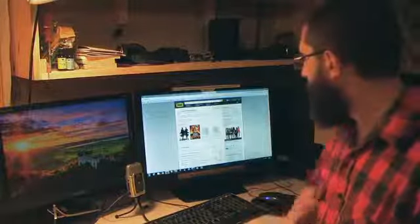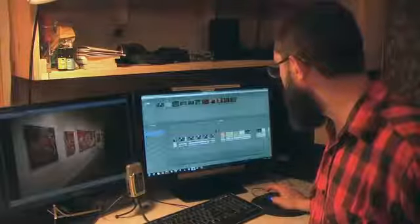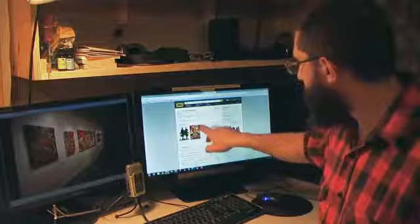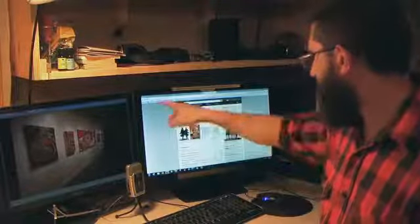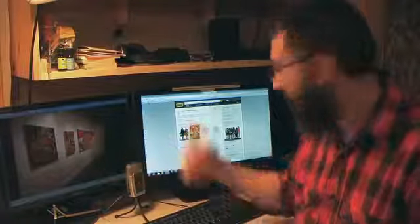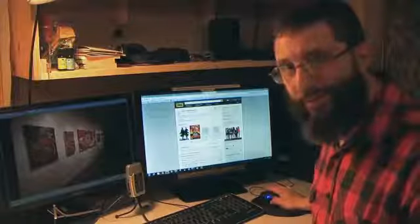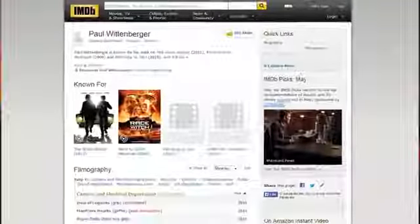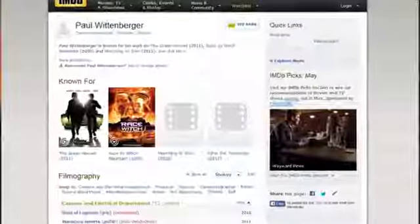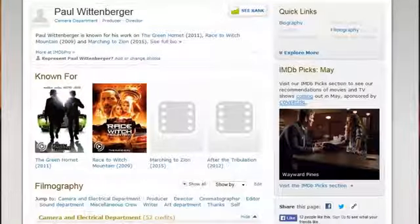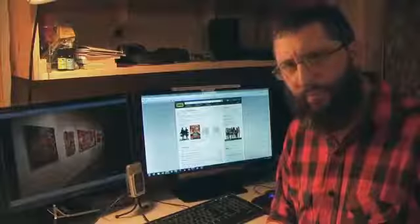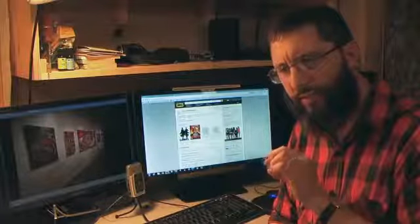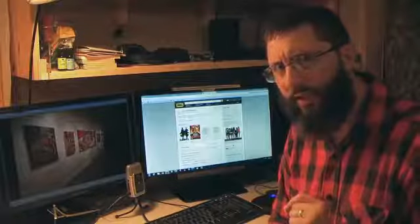But let me show you a little thing here online. Here's Paul Wittenberger's page. This is IMDB.com. You just look it up in Google. Paul Wittenberger comes up with this page. His great things that he's known for. And here you have, he's known for The Green Hornet in 2011. Worked at a Hollywood movie. Worked for Hollywood. Race to Witch Mountain. Quality film there. Then he has Marching to Zion in 2015. And After the Tribulation in 2012. And people will say, well, that was in his past lost life. It's just as the art show thing there. That was in 2009. So that's before he got saved and everything else. He's saved now. He's a Christian now. So he doesn't do that stuff anymore.